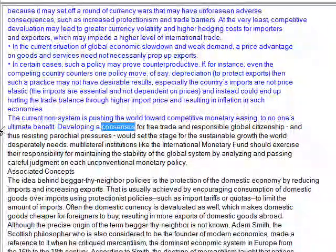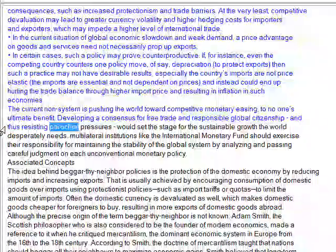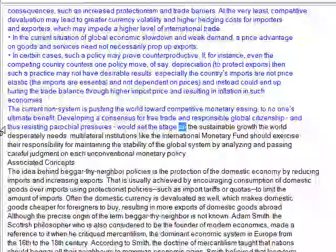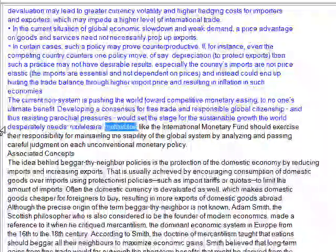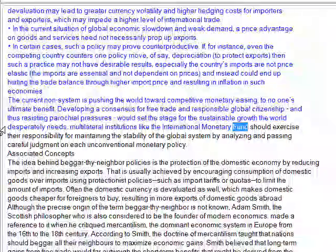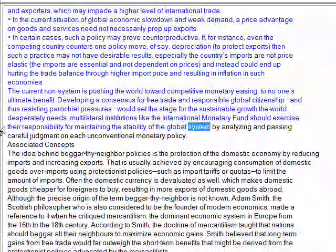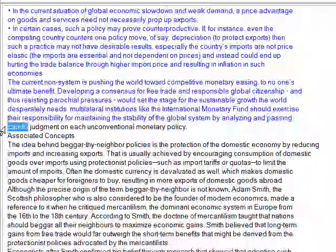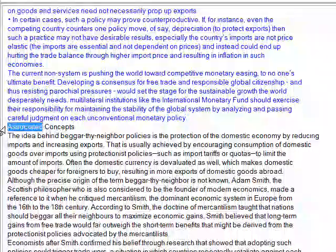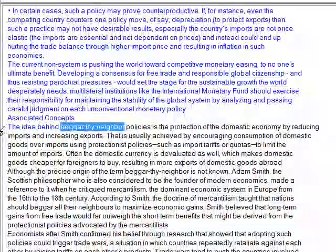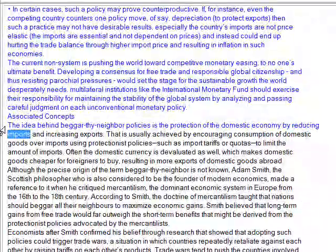Developing a consensus for free trade and responsible global citizenship, and thus resisting protectionist pressures, would set the stage for the sustainable growth the world desperately needs. Multilateral institutions like the International Monetary Fund should exercise their responsibility for maintaining the stability of the global system by analyzing and passing careful judgment on each unconventional monetary policy.